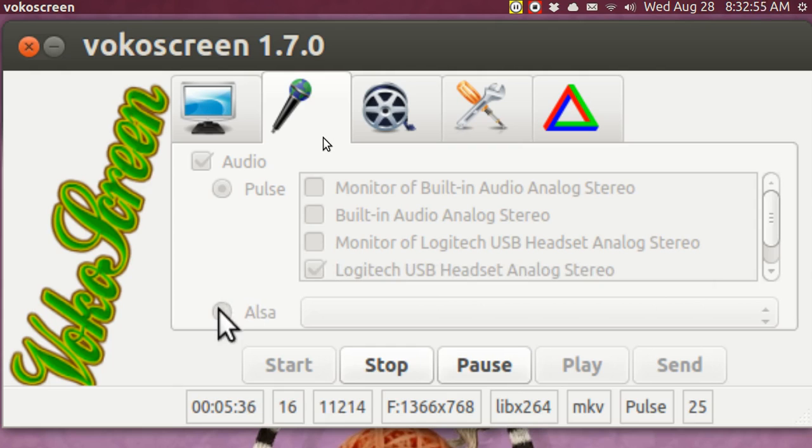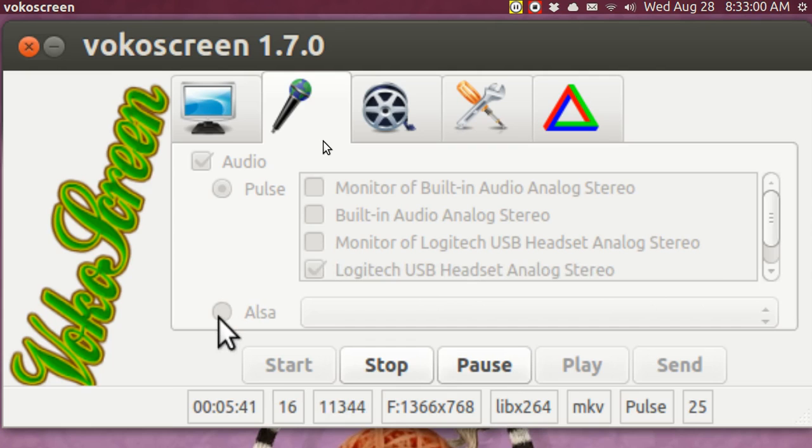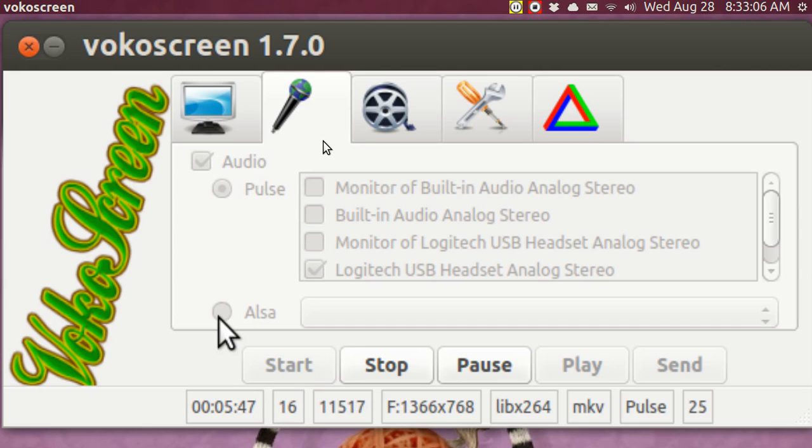If you go to ALSA, it does not work because ALSA does not have a loopback capability. And that's one of the things about Linux. Pulse audio provides the loopback so that you can record two or more sources of sound.